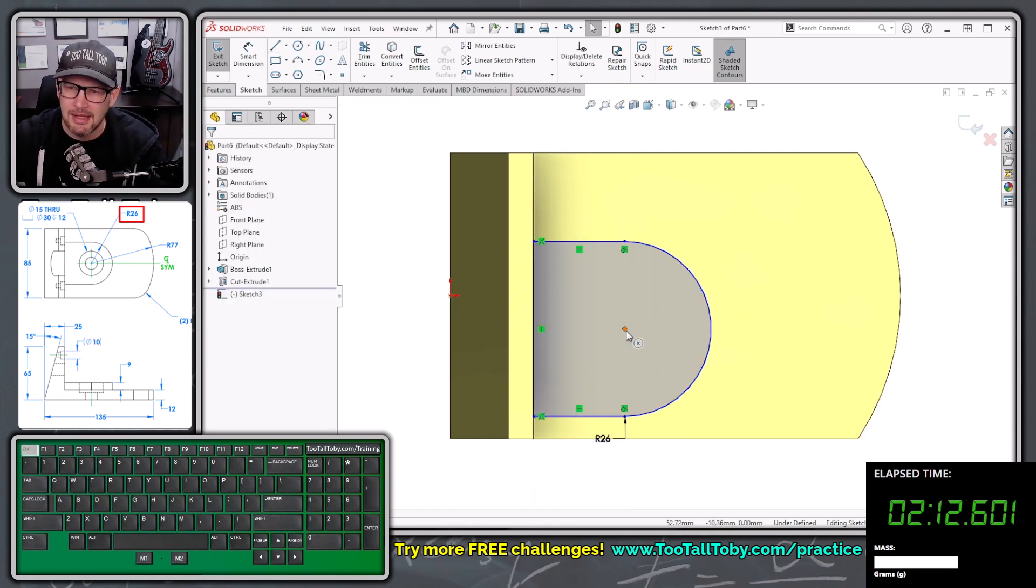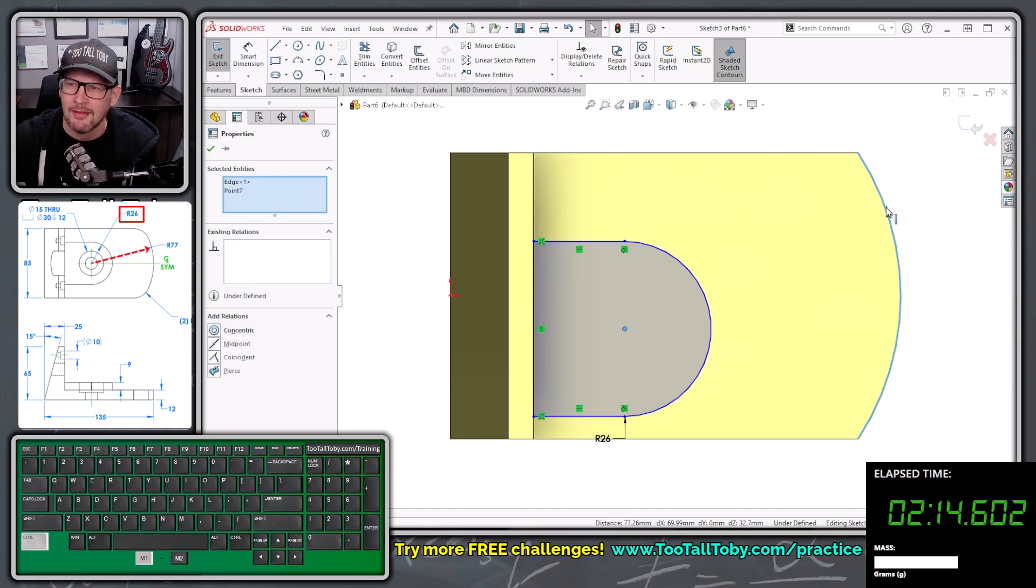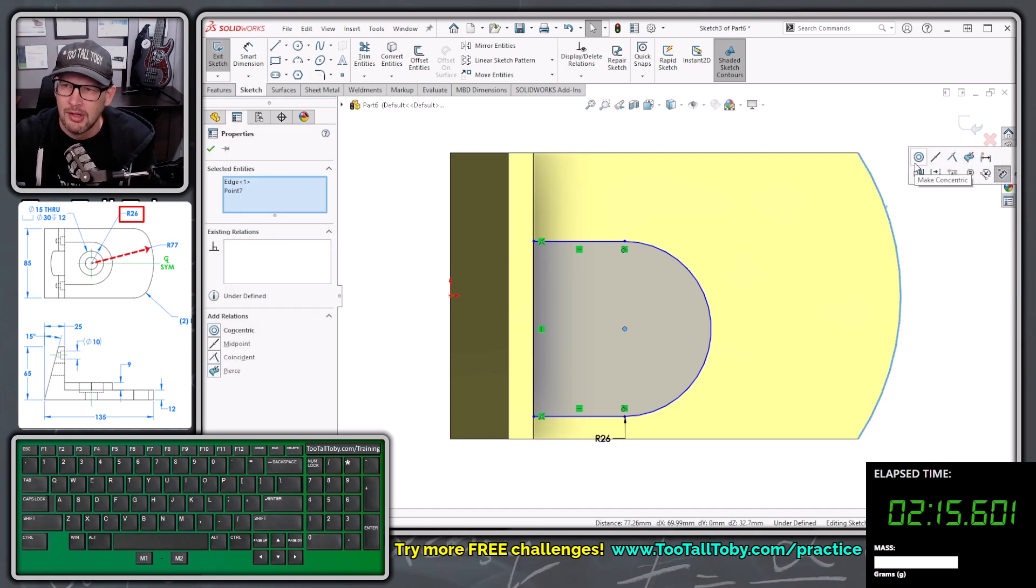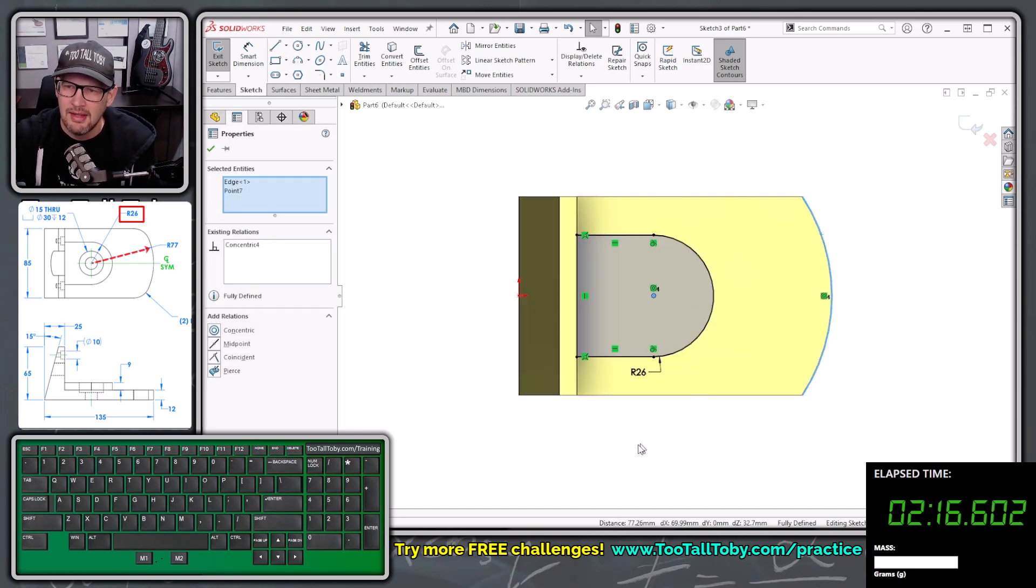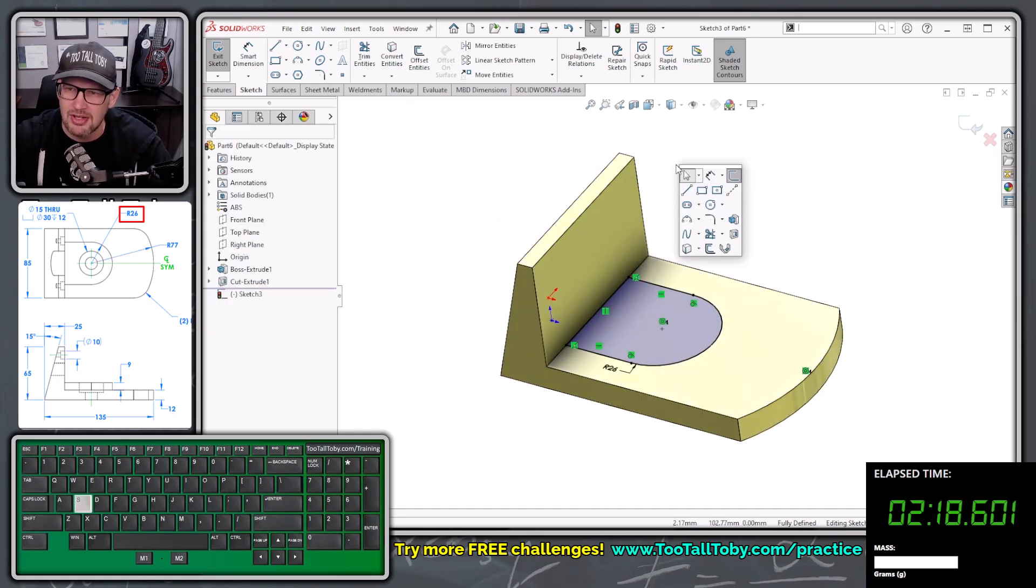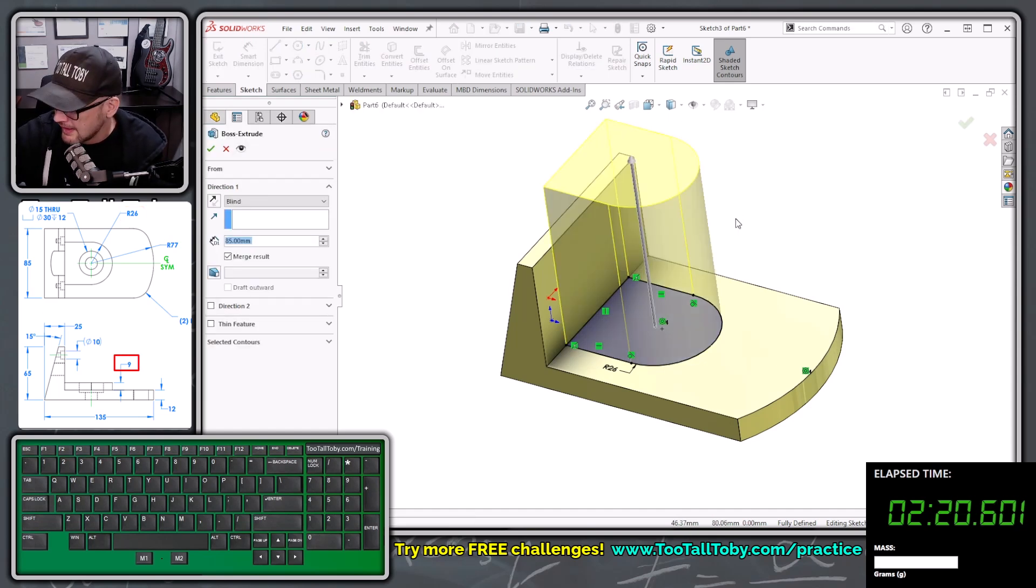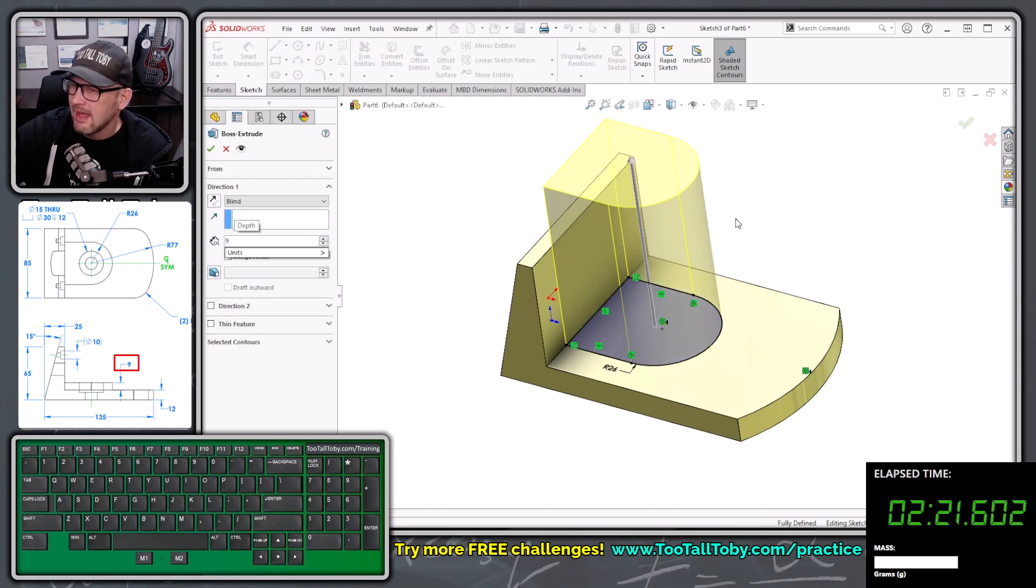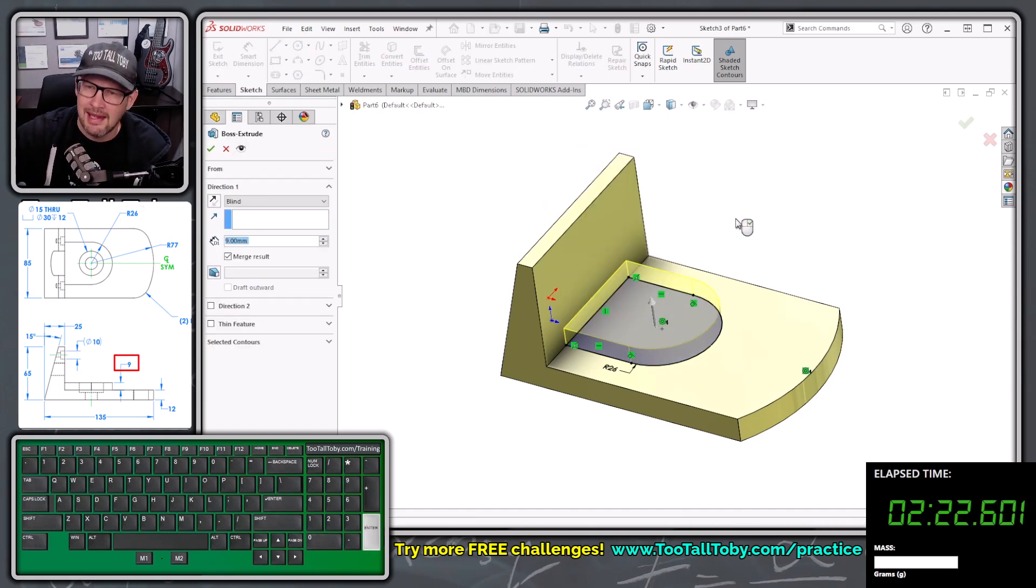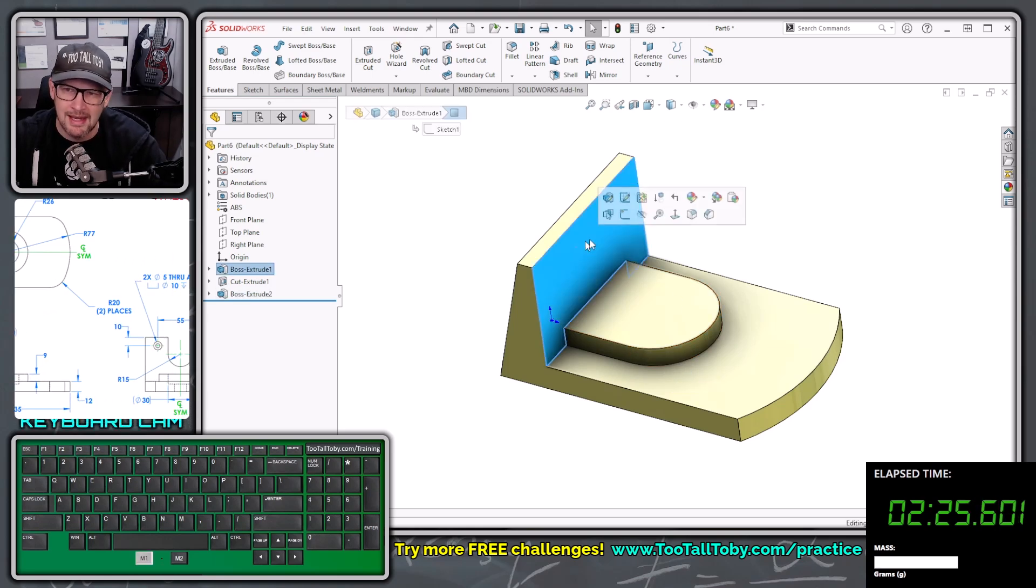Hit escape, pick this point, hold control, pick this arc, let go of control, concentric. And now we have a nice fully defined sketch, S key, extrude, 9, enter, enter. There's our extrude boss at a blind depth.